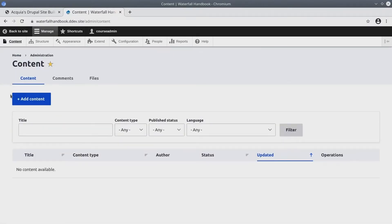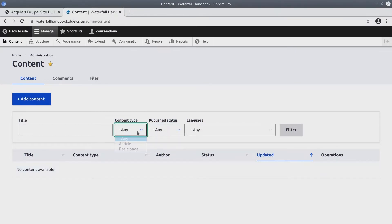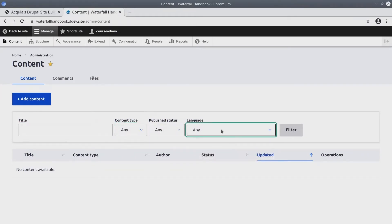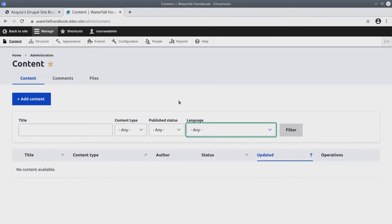We are brought to a dashboard that lays out all the content on our site. We can filter it by published and unpublished. We can filter by content type. And we'll talk more about this as we go. Or we can search by any title and choose any language. Of course, we have no content yet, and so this page is a little limited.